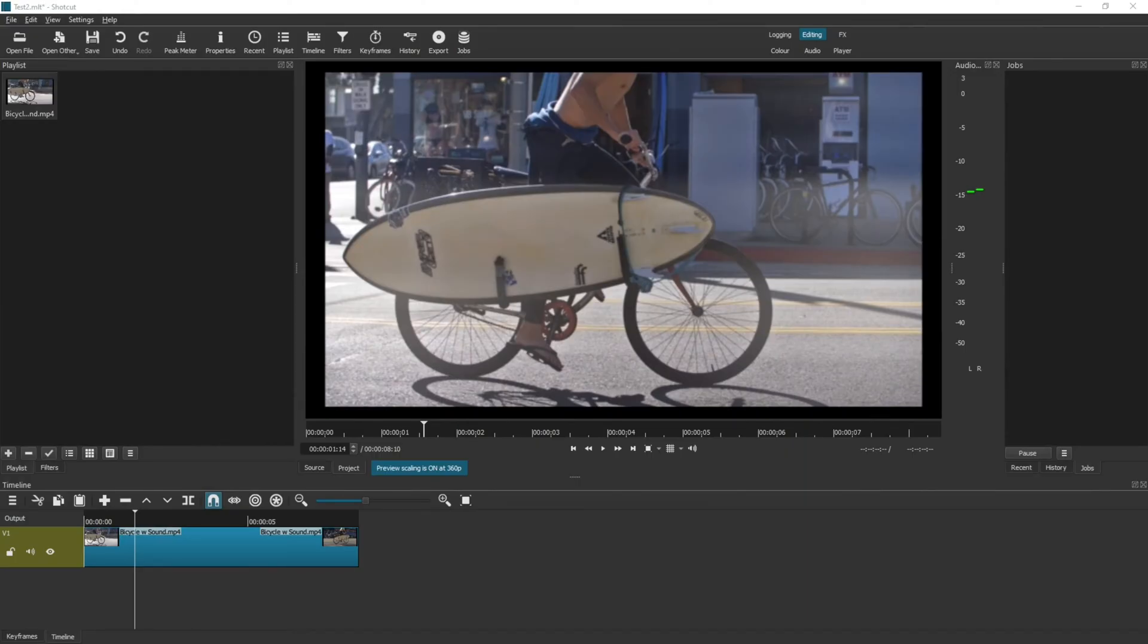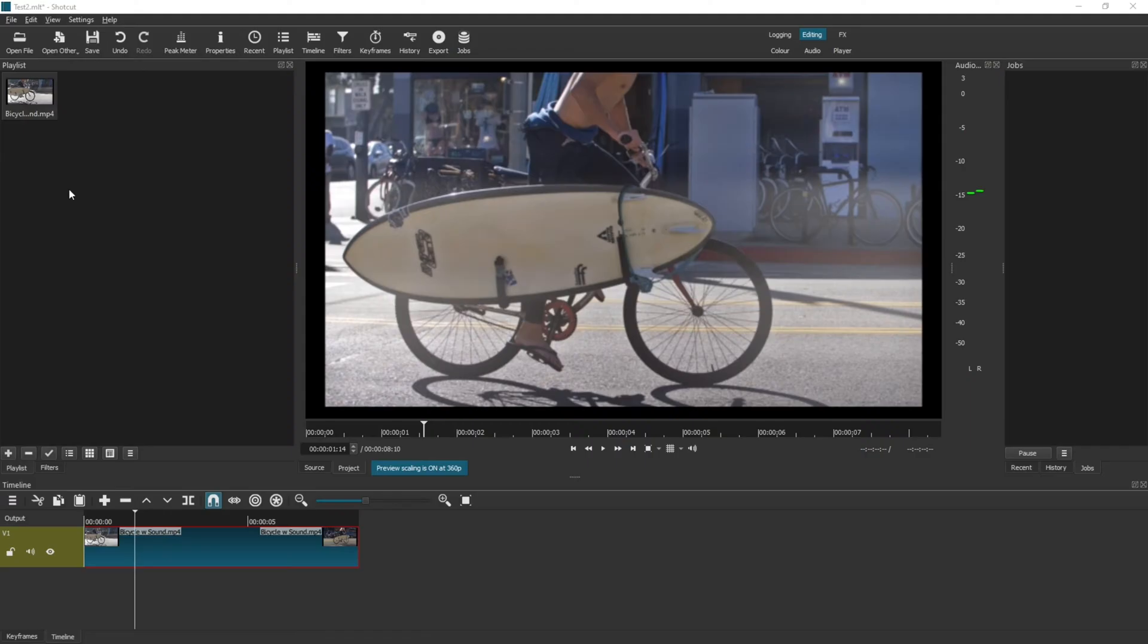So to demonstrate this, I've set up a project already and added a clip without sound to the timeline. Now make sure you've got your playlist selected by clicking the button just here.